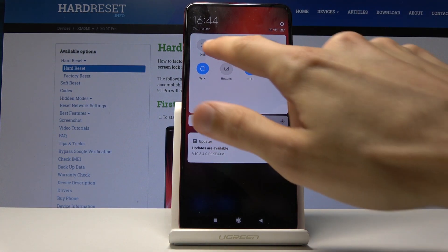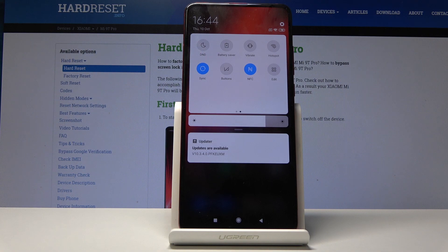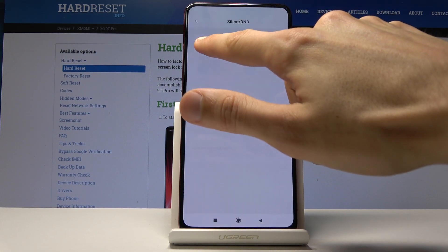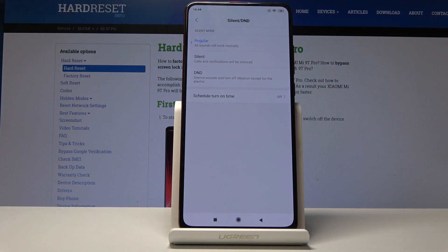You can either tap on it to enable it by default, which will block everything, or you can hold it to gain access to the settings where you have a couple other options.